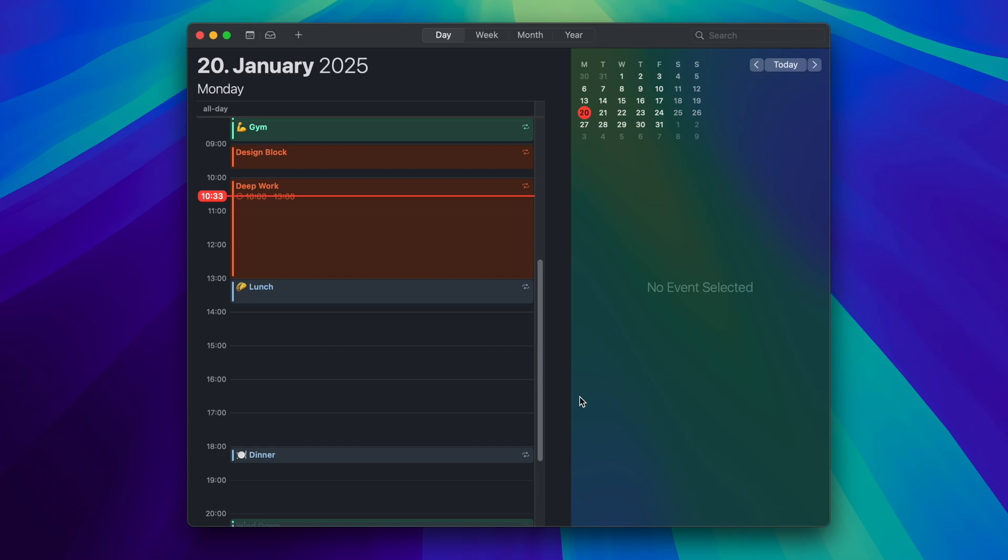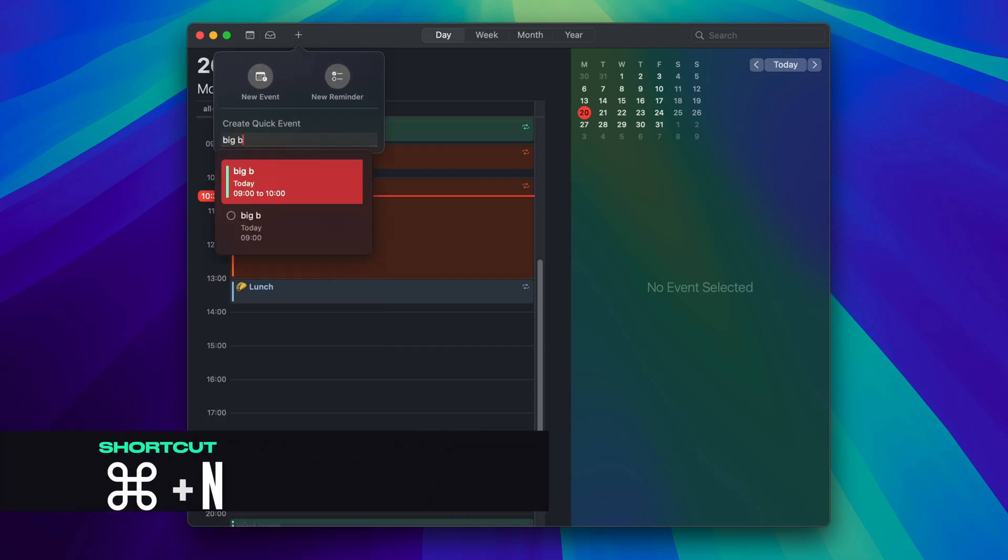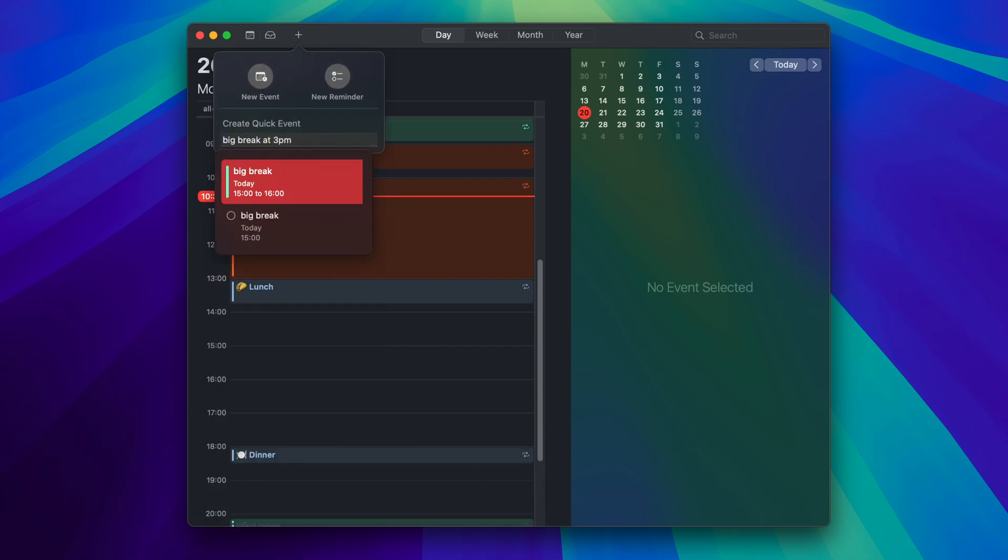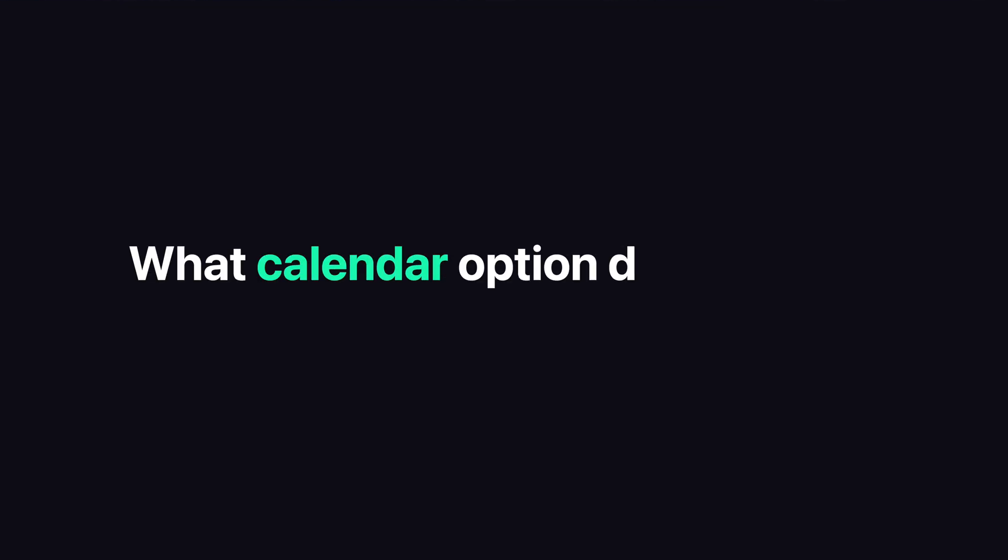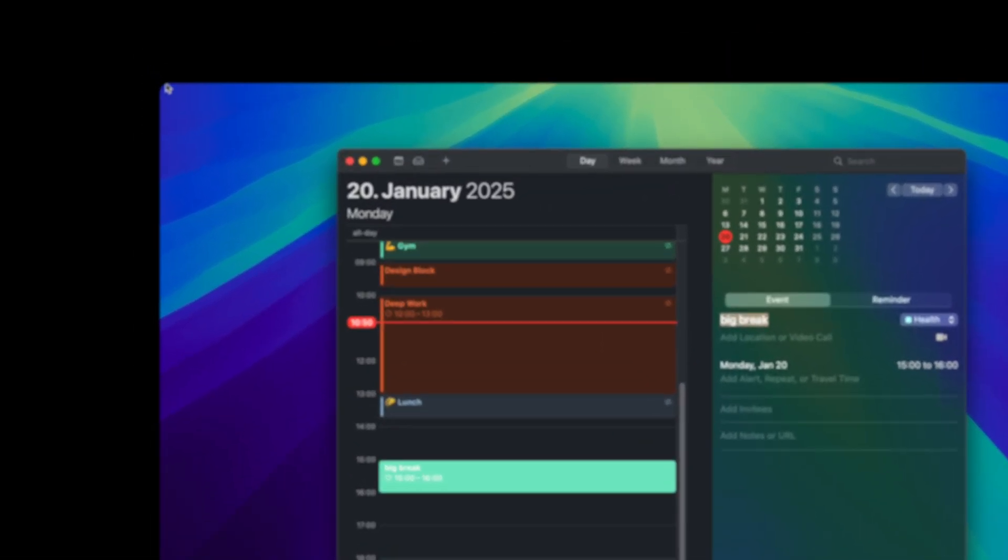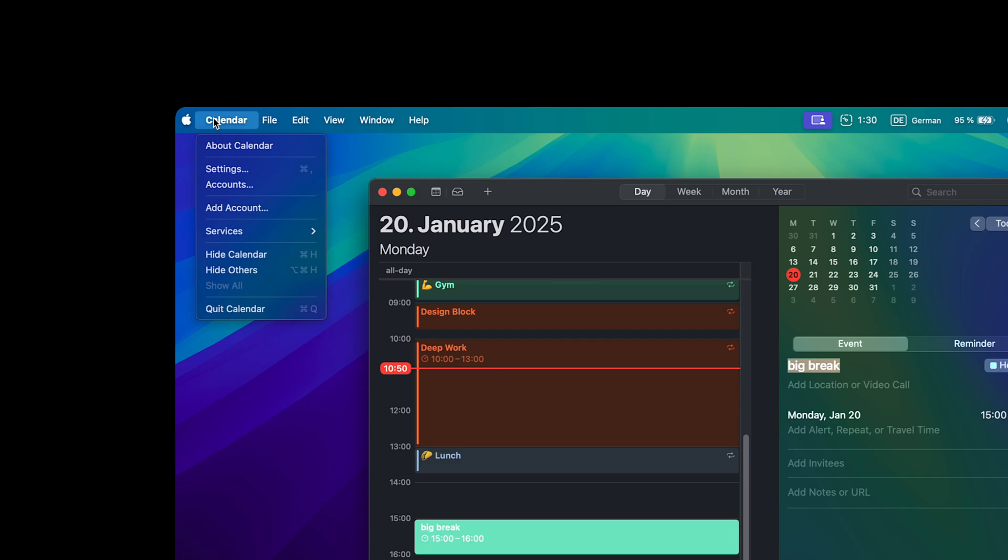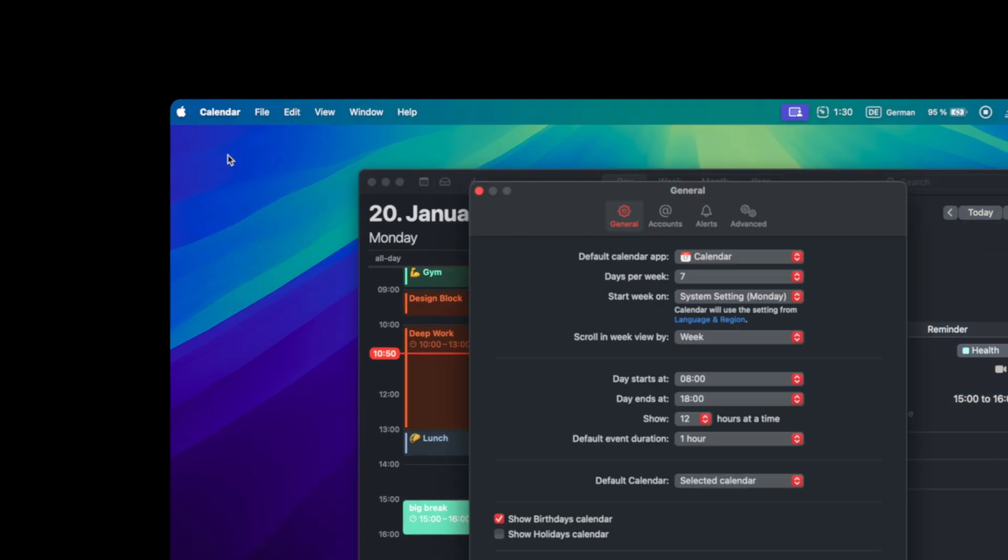Use the shortcut Command+N to create new events or reminders in seconds. But wait, what calendar options do we have and how to add them? Go to the Calendar settings.